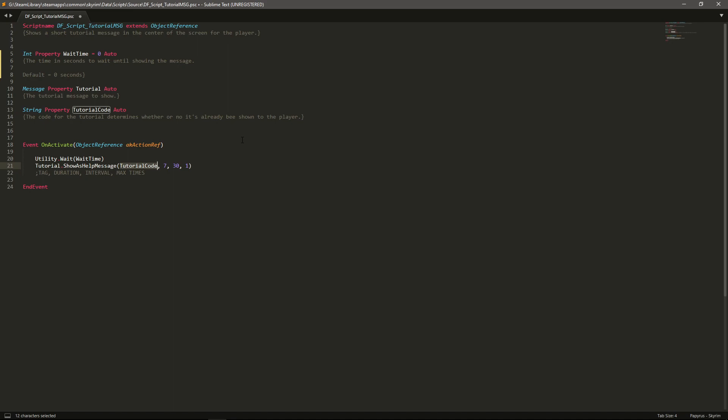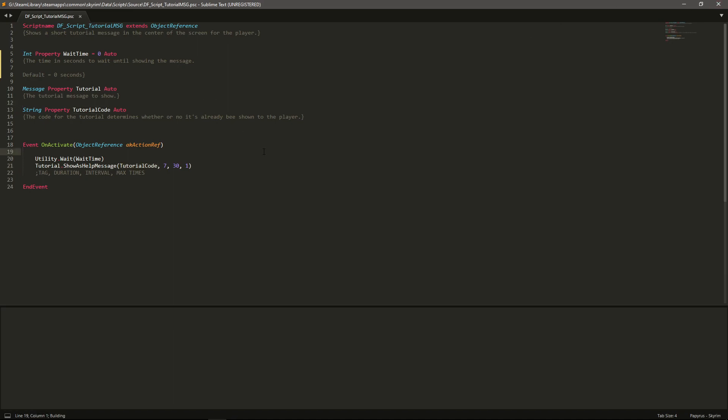And anything else with this tutorial code will then start from this is the second activation, the third activation or it can't be activated anymore. Hopefully that makes sense.